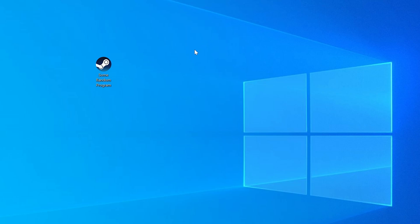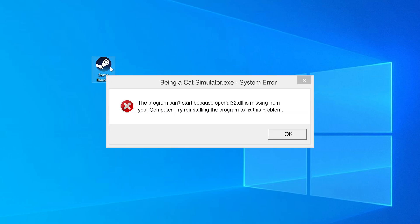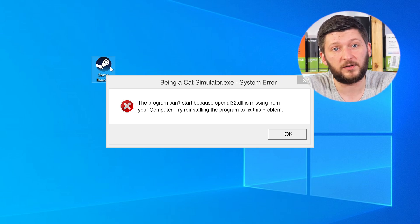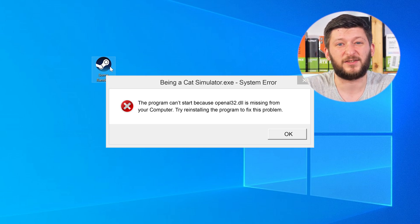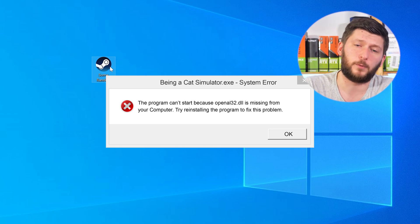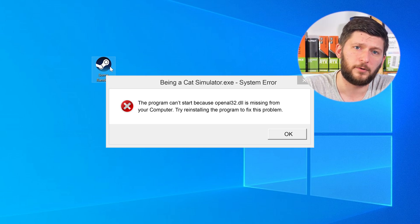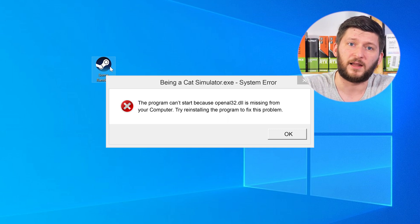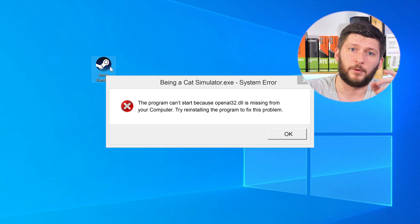Have you just tried to open up a game or a program and something like this showed up? Well, that's called a missing DLL error and sucks, because it won't let you start your program until we provide the missing DLL file. But don't throw your PC out the window yet, because we have two ways to fix it.